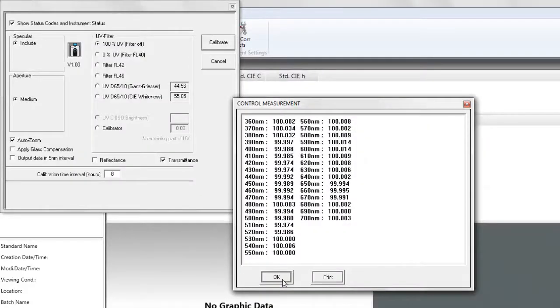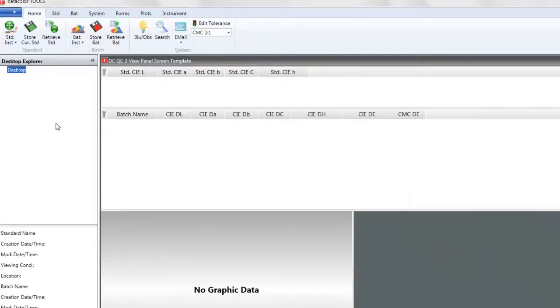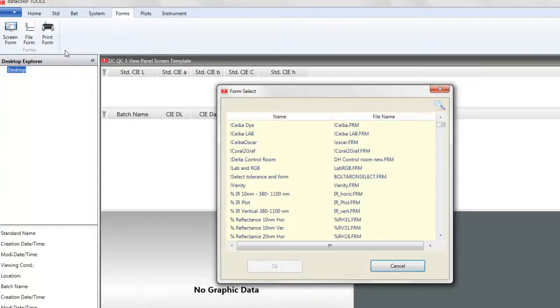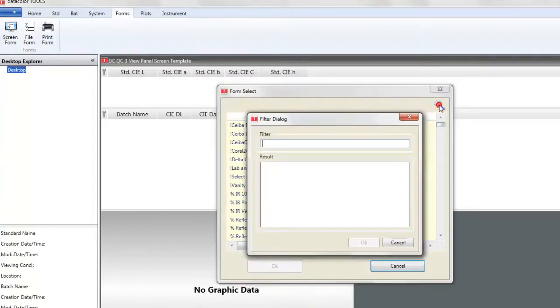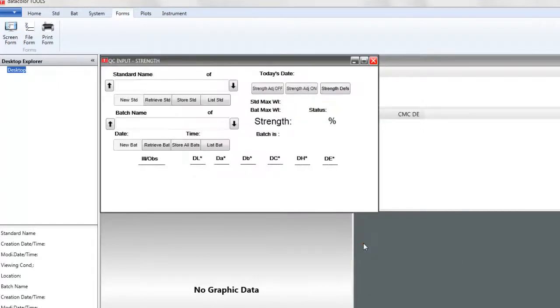The Spectralon tile values are displayed. Click OK. After this we will go to Forms, then Screen Forms, then click on the search icon and type in the filter box strength. We will highlight from results QC input strength. This will display our form for strength evaluation.